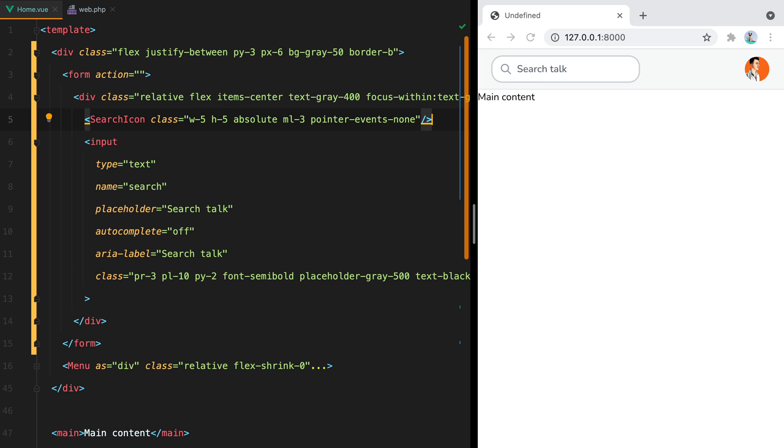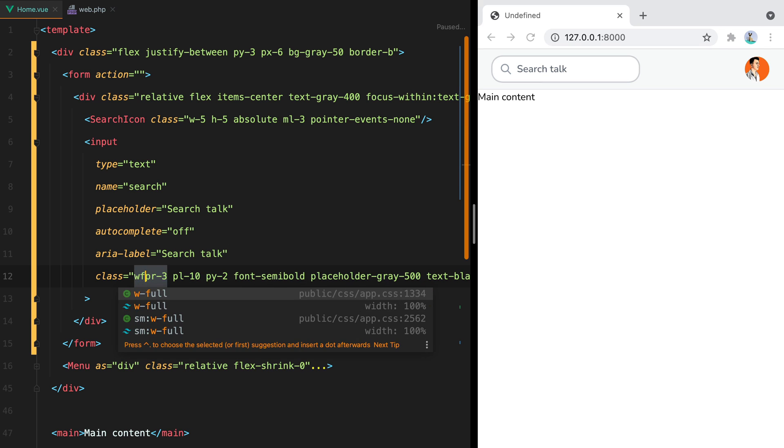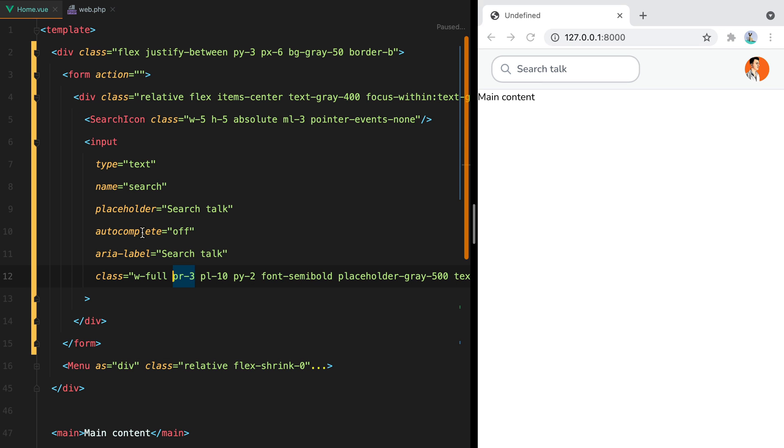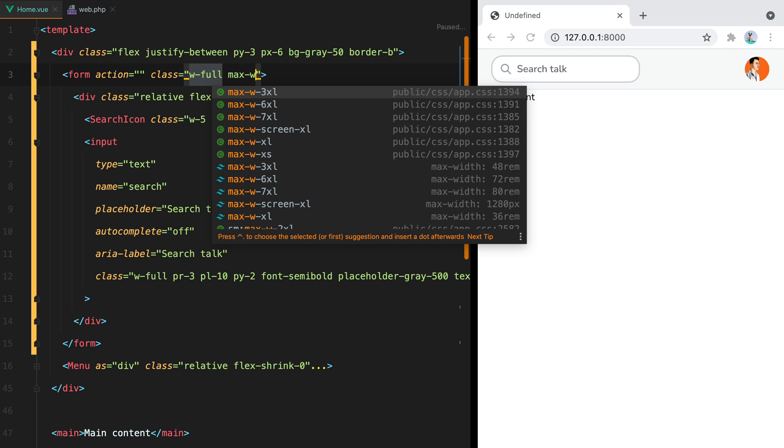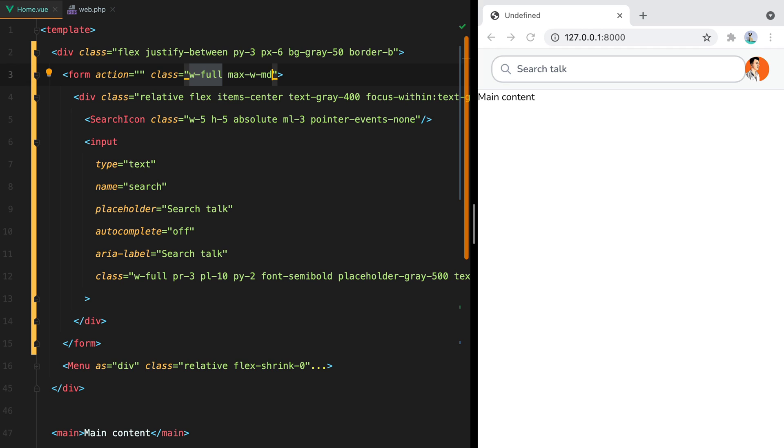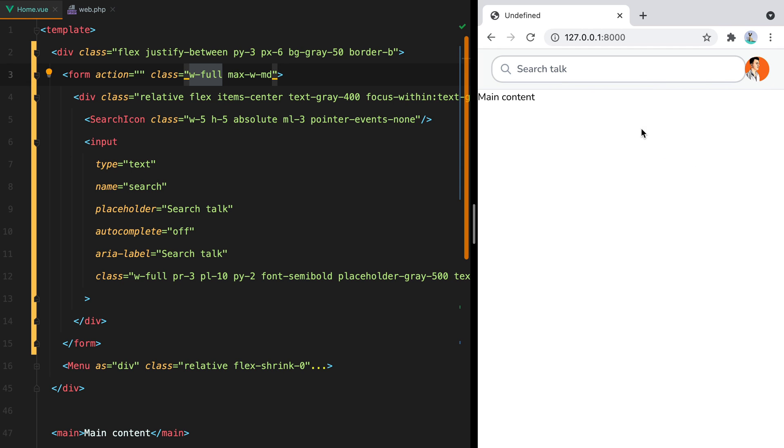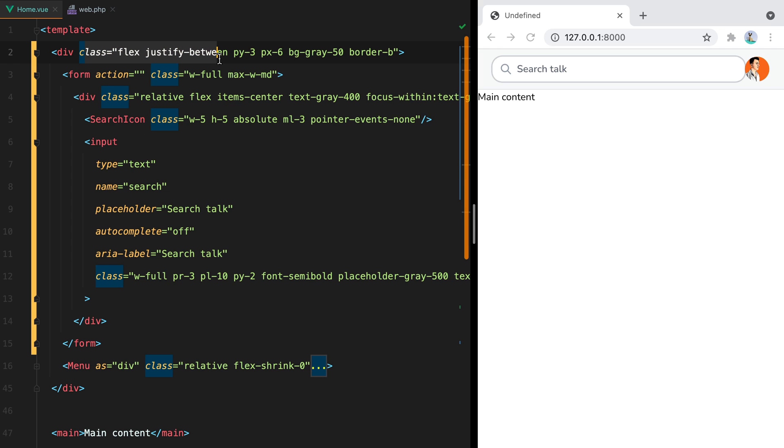Finally, let's make the input a bit wider. We can do that by setting width full on the input element, width full on the form element, and then constrain it using max wmd. Also let's add some spacing between the search input and the menu dropdown. And we can do that either by setting individual margin classes for both elements or by using a space utility on their parent. And I prefer the latter, so we'll do space x6, save, and here it is.